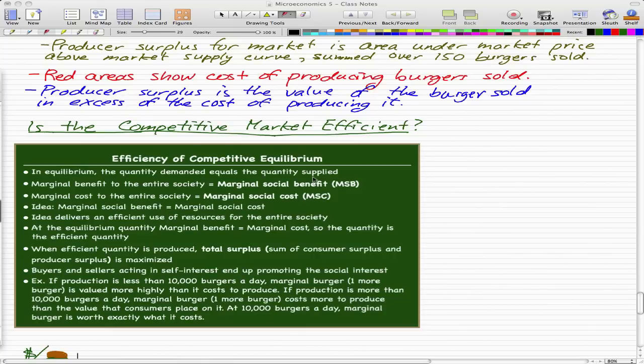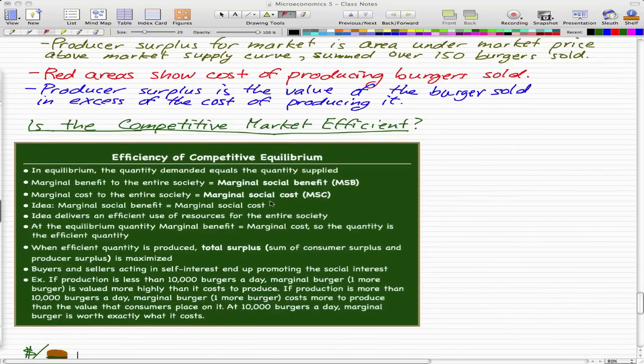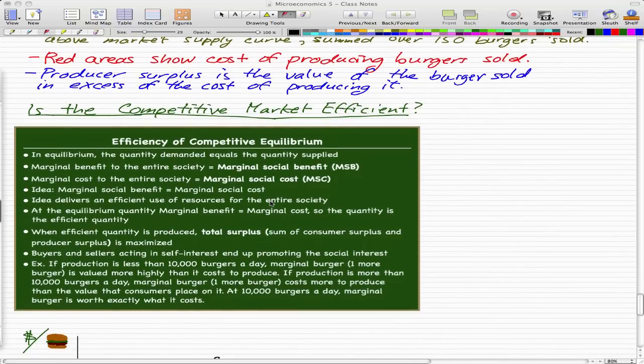We're really going to ponder the question: is the competitive market efficient? We'll explore this in this video and probably in the next couple of videos as well. Let's start off with the notion of efficiency of competitive equilibrium.